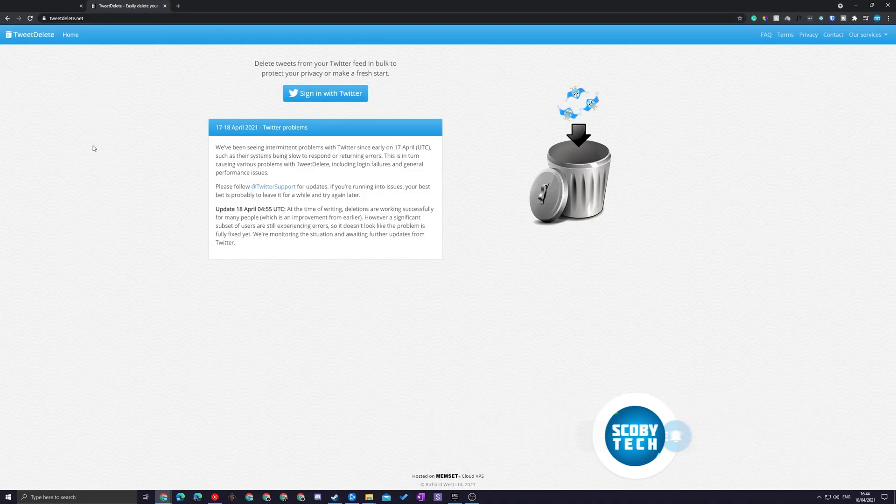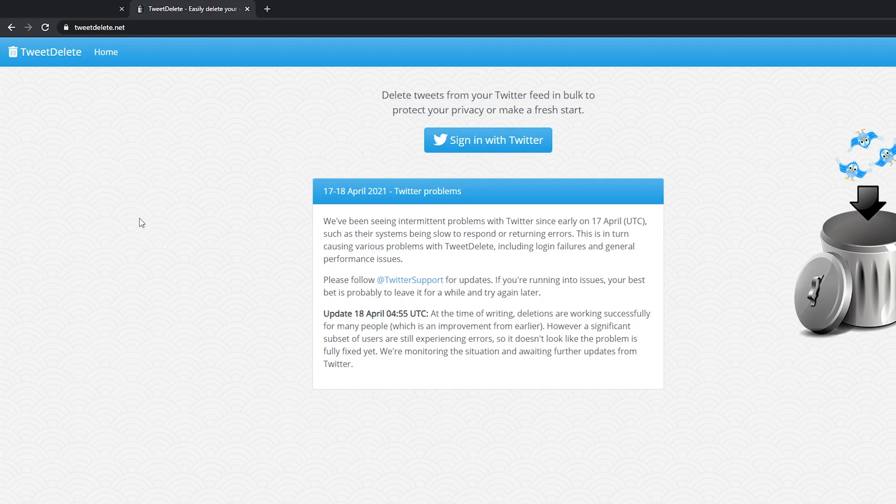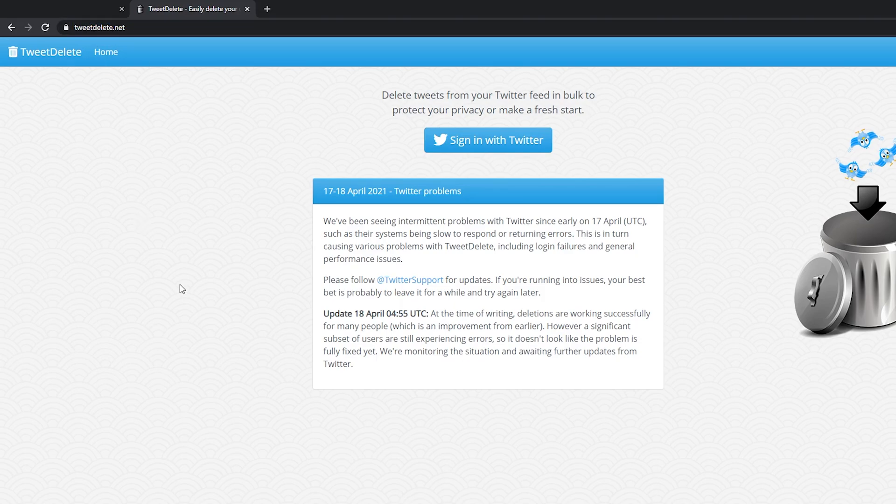So probably one of the most popular ones out there is TweetDelete.net. I'll be leaving a link to this in the description down below and here we're going to be able to sign in and delete previous tweets from our Twitter.